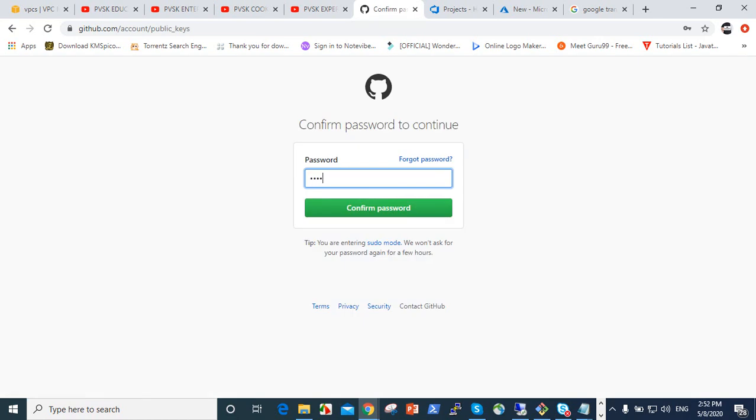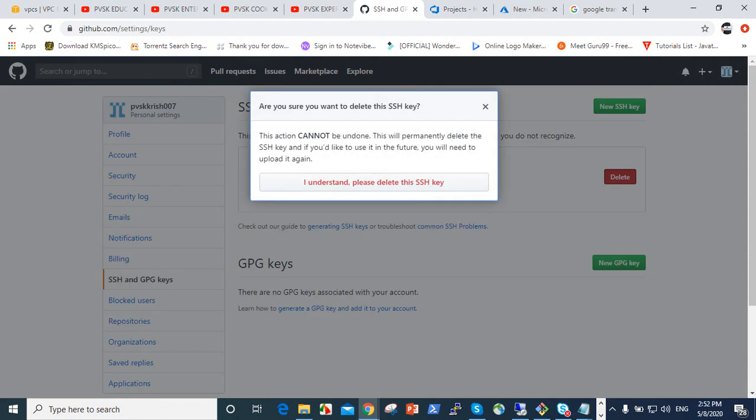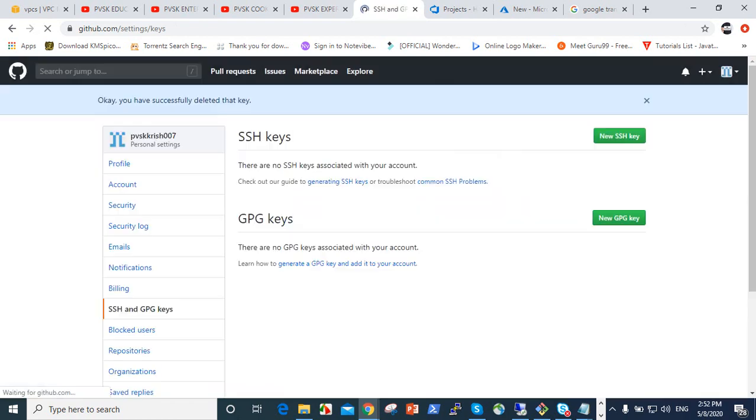It is added like that, so it's very simple. When you add this, it should ask for password. See this, it's added. If you want to delete this, click on delete, it's deleted.